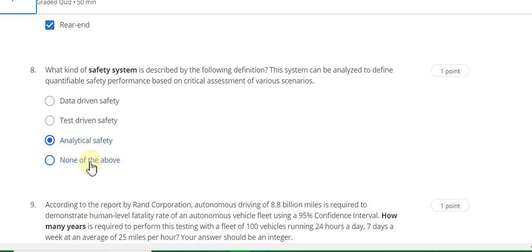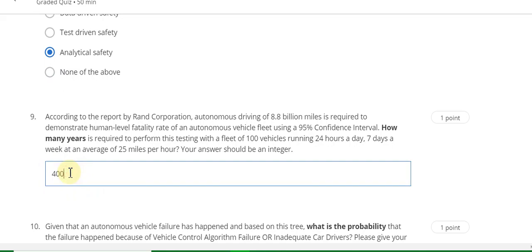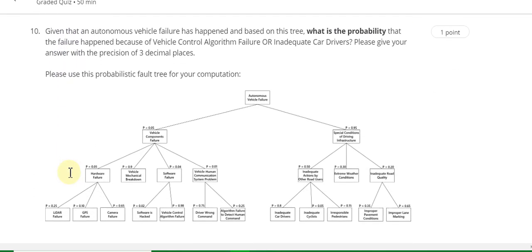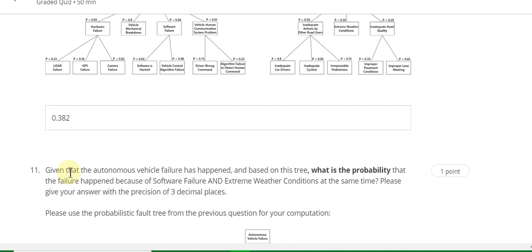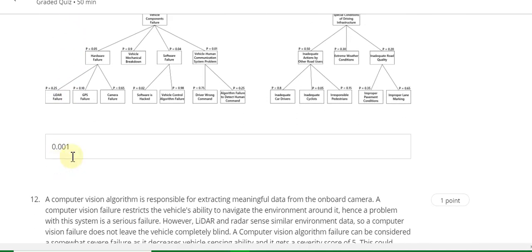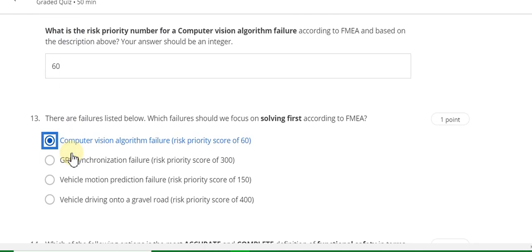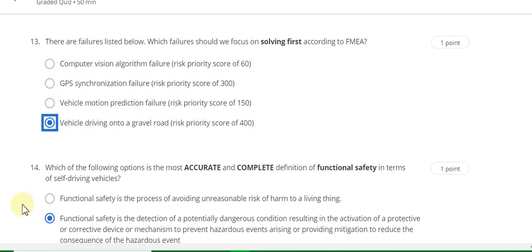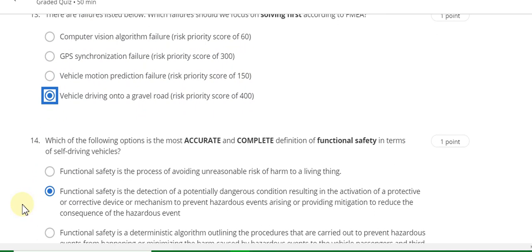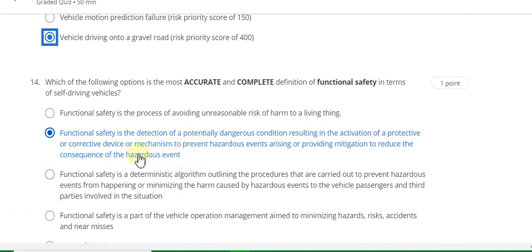Question 8 answer is C. Question 9 answer is 404400. Question 10 answer is 0.382. Question 11 answer is 0.001. Question 12 answer is 60 percent. Question 13 answer is vehicle driving into a gravel road. Question 14 answer is: functional safety is the detection of potential hazards and events.